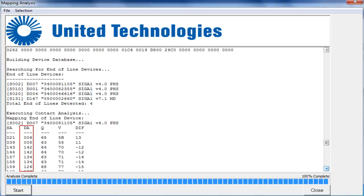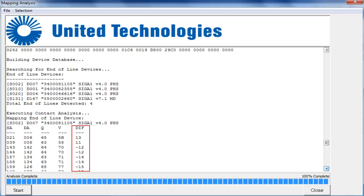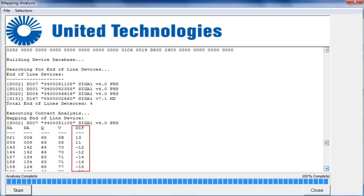The DA represents the device address. The Q and V are hexadecimal values of the device's current draw before and after the device's map flag is pulled. The difference is the last column, showing the difference in the value of the map flag before and after. This value needs to be higher than 7. Modules and SIGA SDs will always have a negative differential value regardless of how the data in and out is wired.